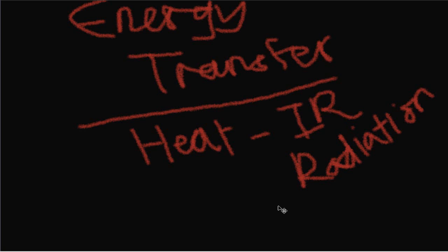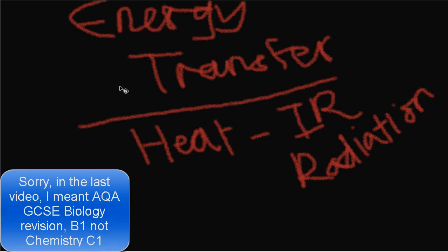Hello and welcome to ACOA GCSE physics revision video. Today we will be going through the first part of P1 energy transfer, which is heat transfer through infrared radiation.